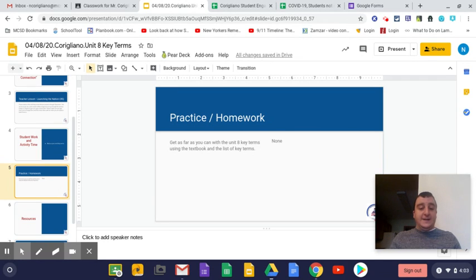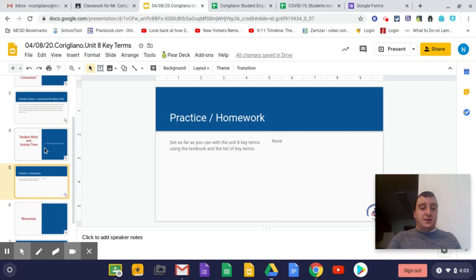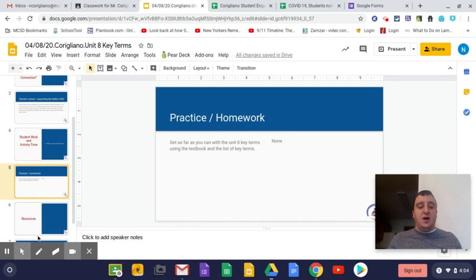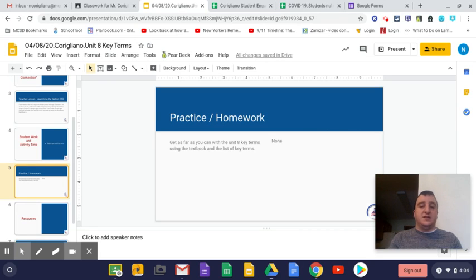Making sure you're working on the key terms and then making sure you're doing the check for learning. So make sure you get those done. Make sure you have all that completed. Once that's done, you're all set with social studies today.